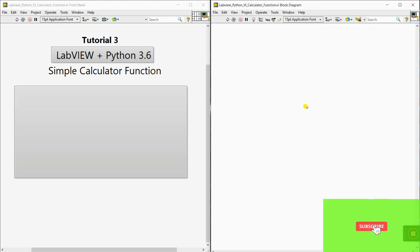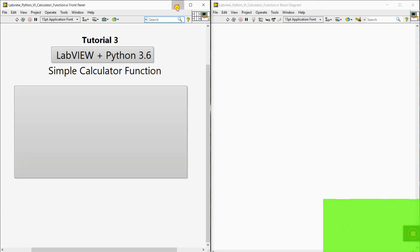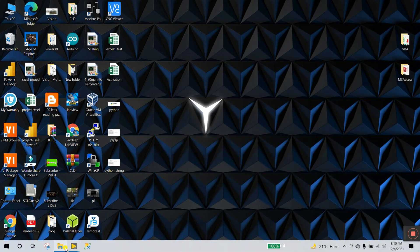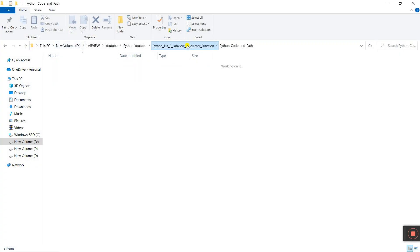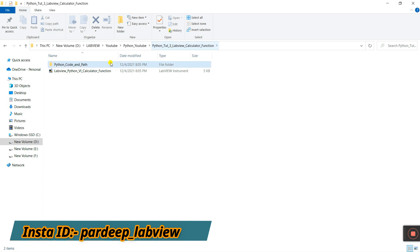If someone is new, then go to the playlist about LabVIEW Python and visit tutorials number one and two. Now let's come to create the Python code — minimize this one. This one is our path, or we can say this is our tutorial number three.